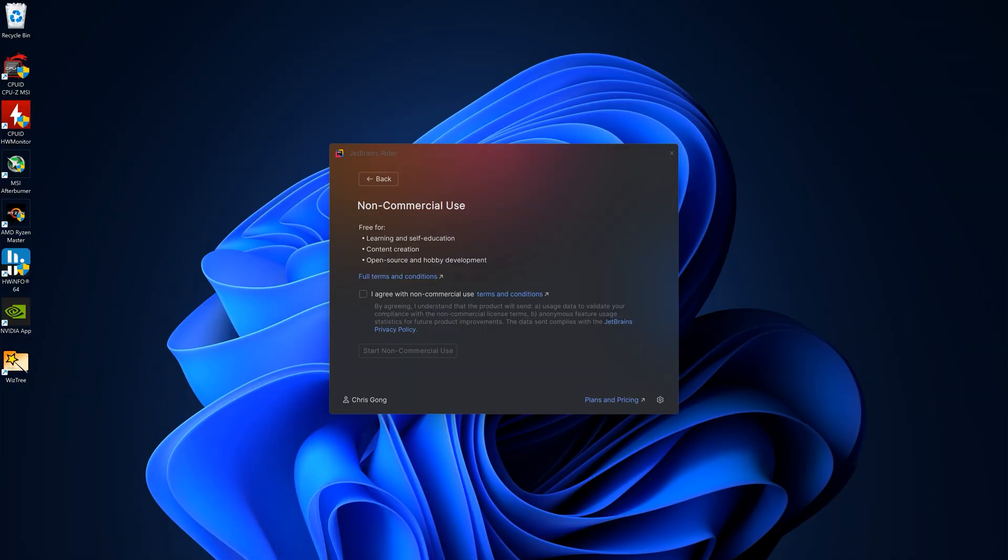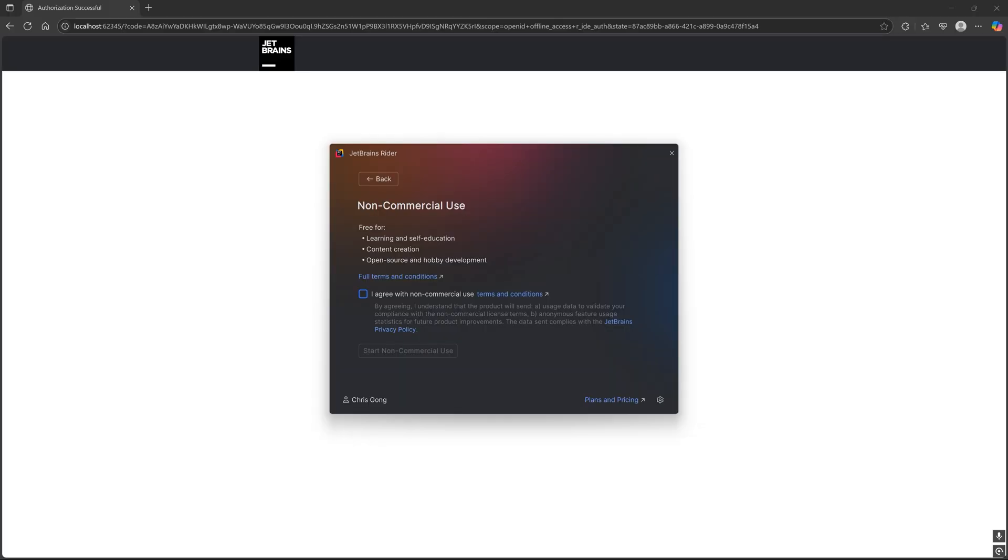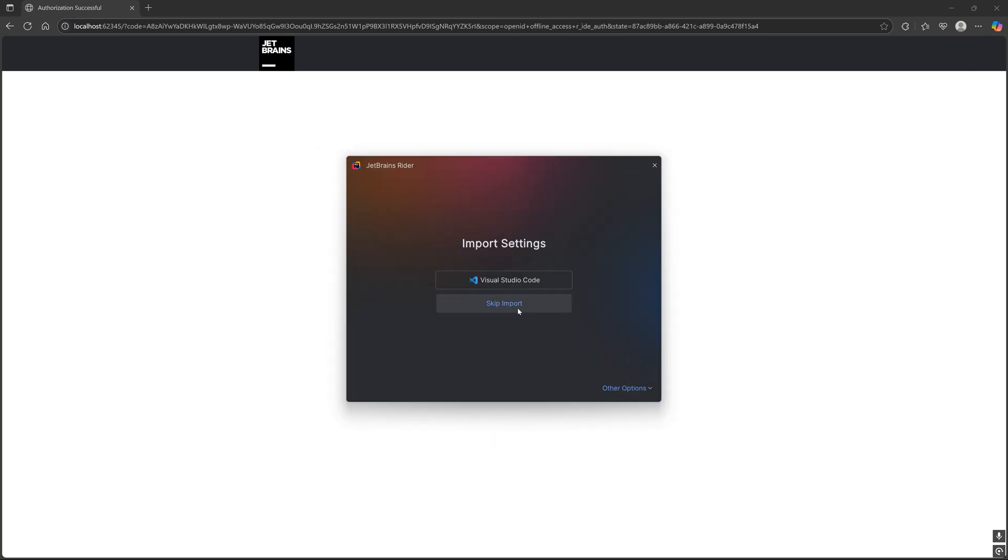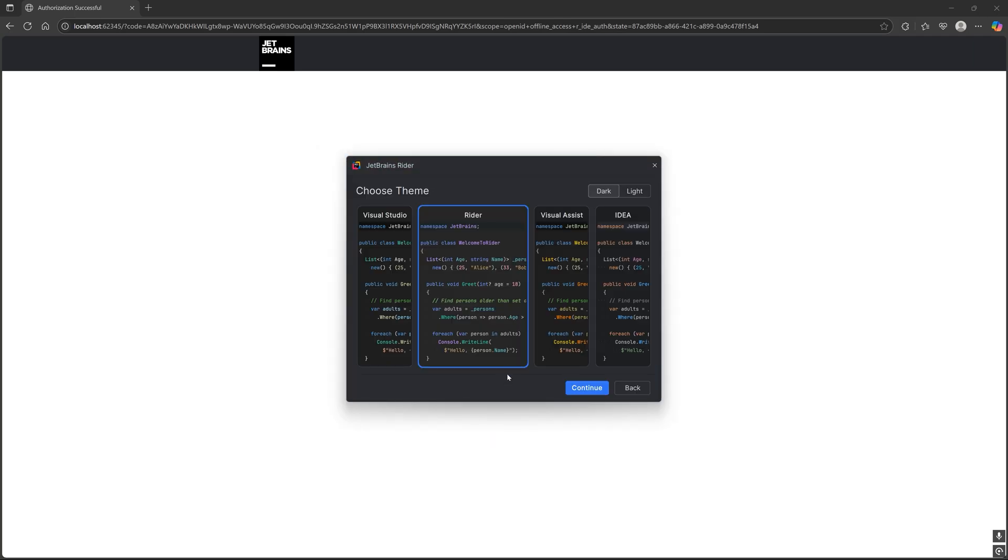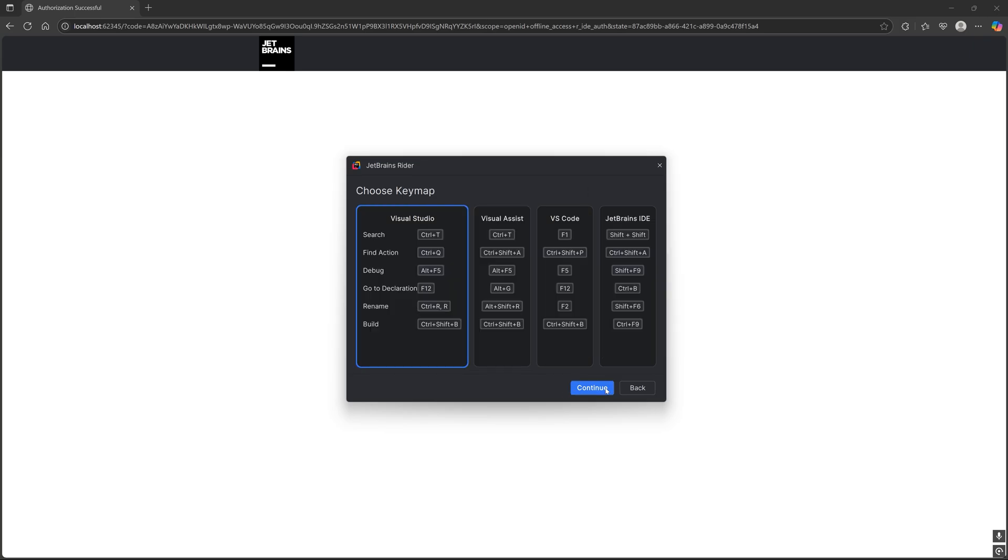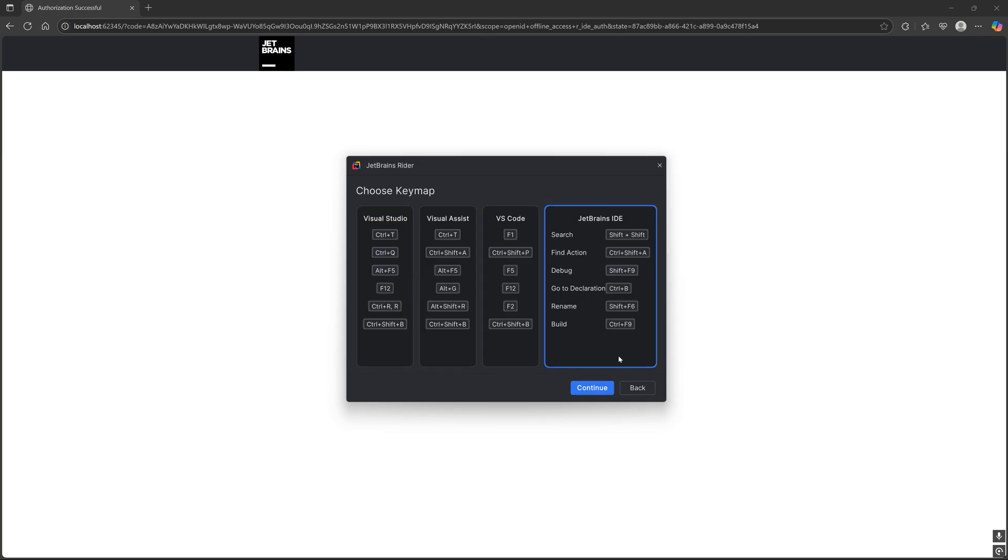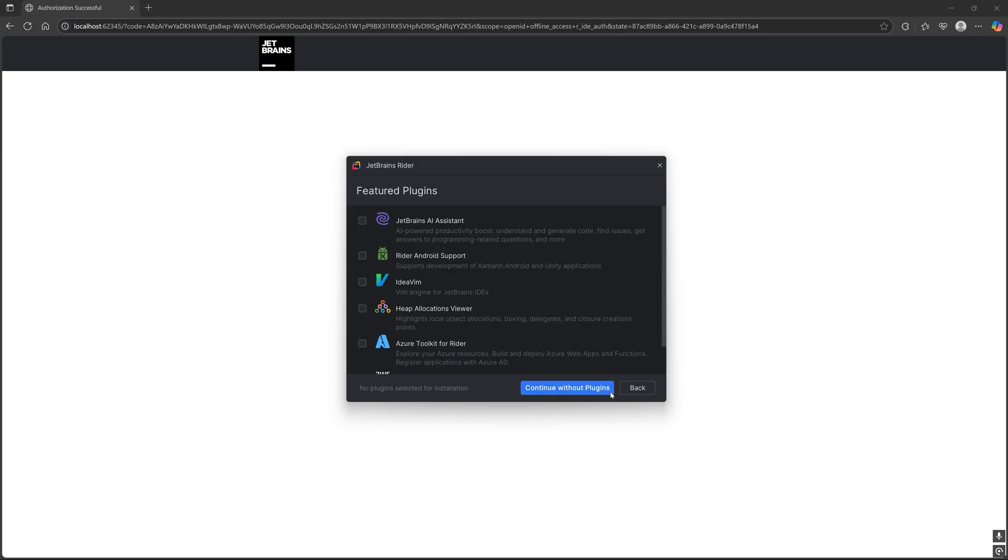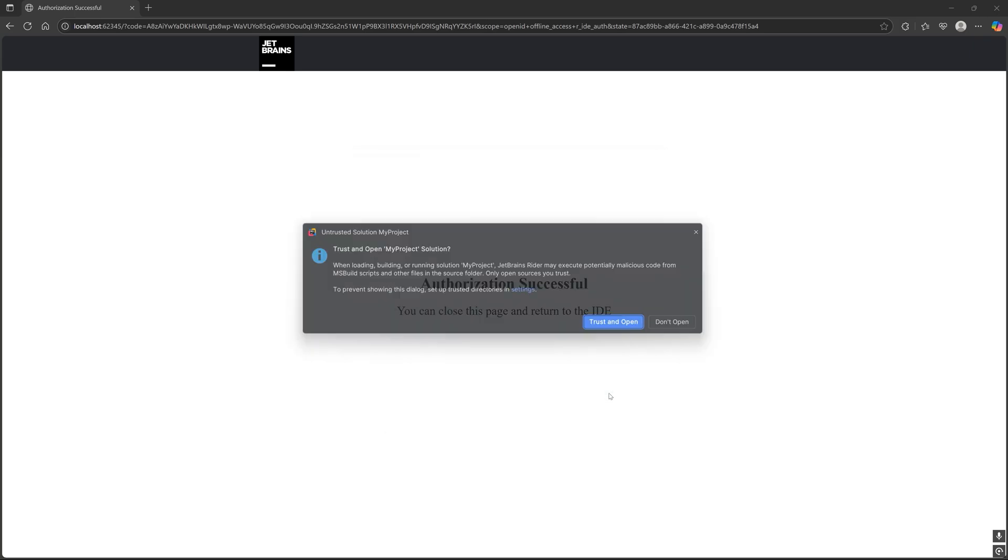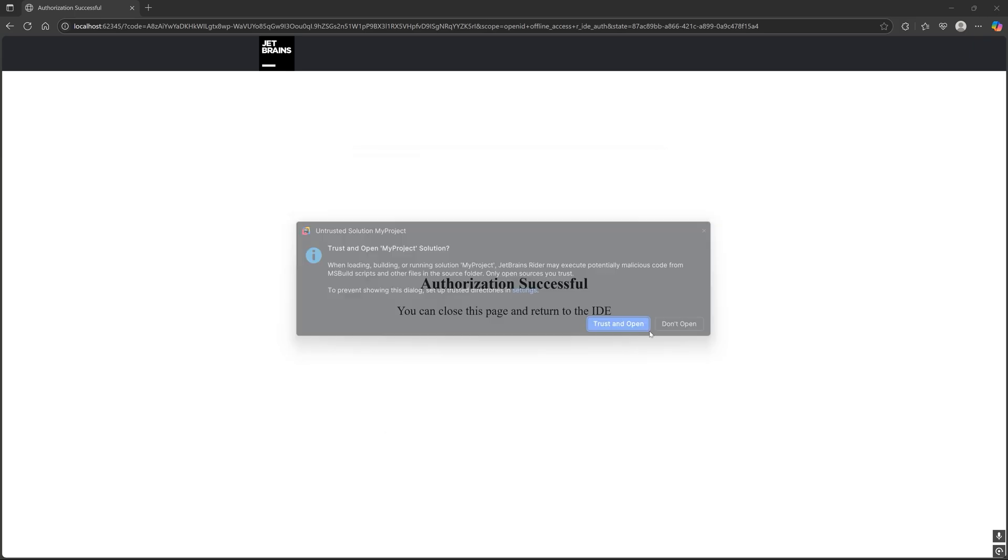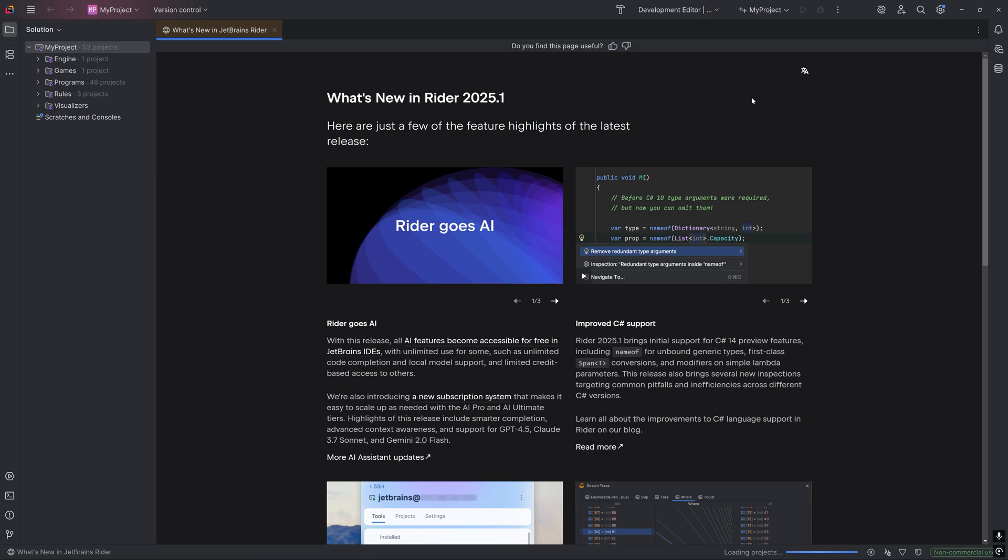Once you've logged in on the JetBrains website, go back to Rider, and if this is a newly created account, then activate your license for non-commercial or commercial use. Lastly, just go through these last few prompts with regards to settings in Rider on your own.